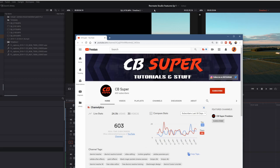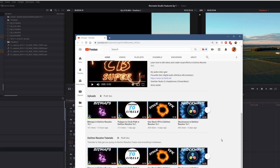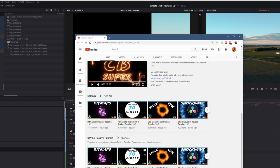I was over here at the CB Super Tutorials and Stuff YouTube channel, and CB Super, you'll notice, he's started to grab up a pretty good ramp here, and it's because he has a ton of really helpful, short, and informative Fusion tutorials.